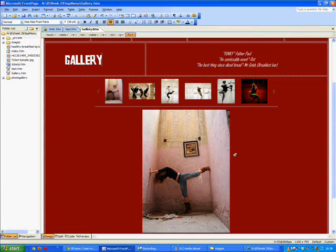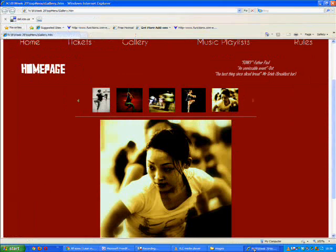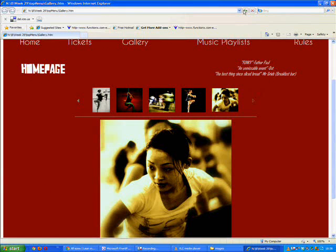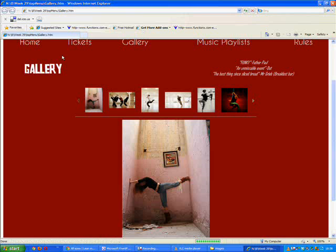Hit F12 to preview. Press refresh here. And you can see now this is our gallery page.